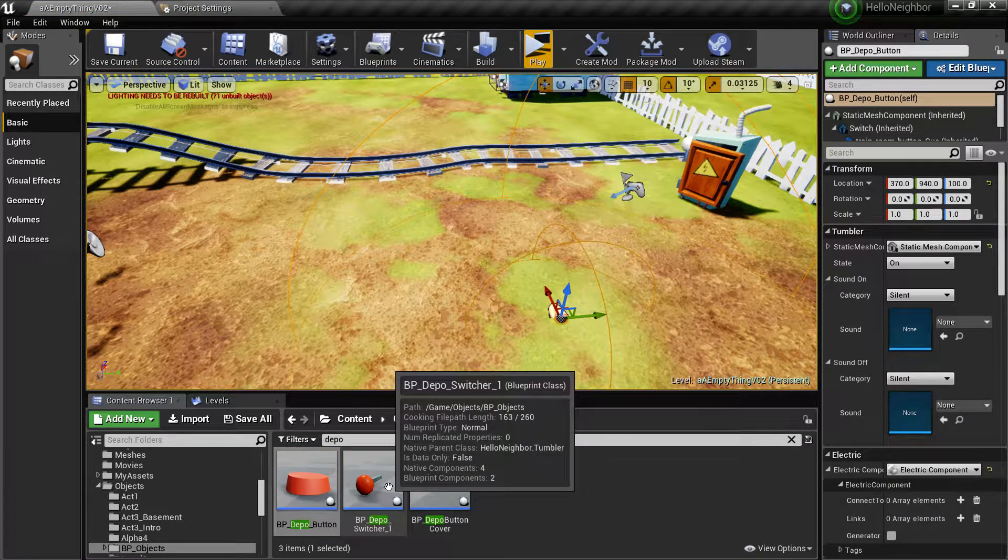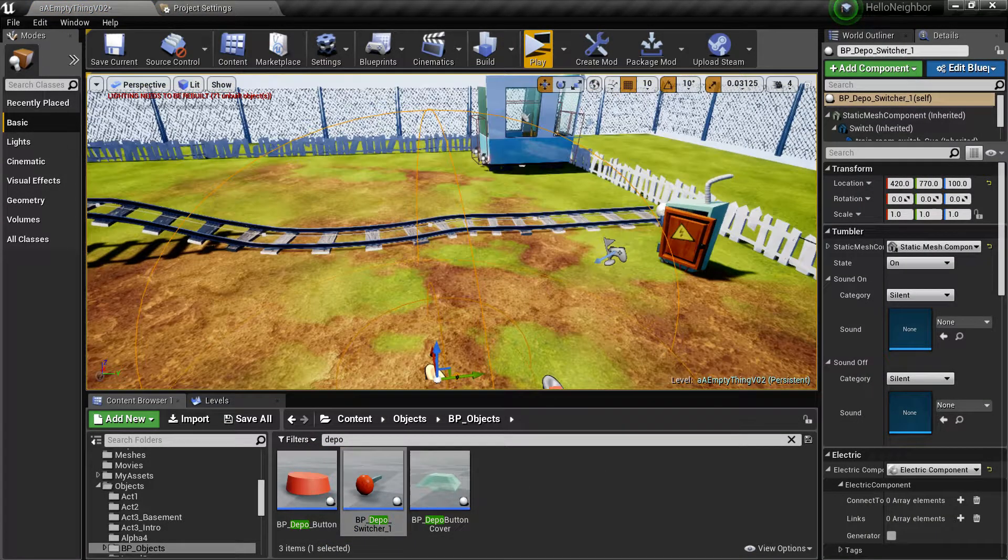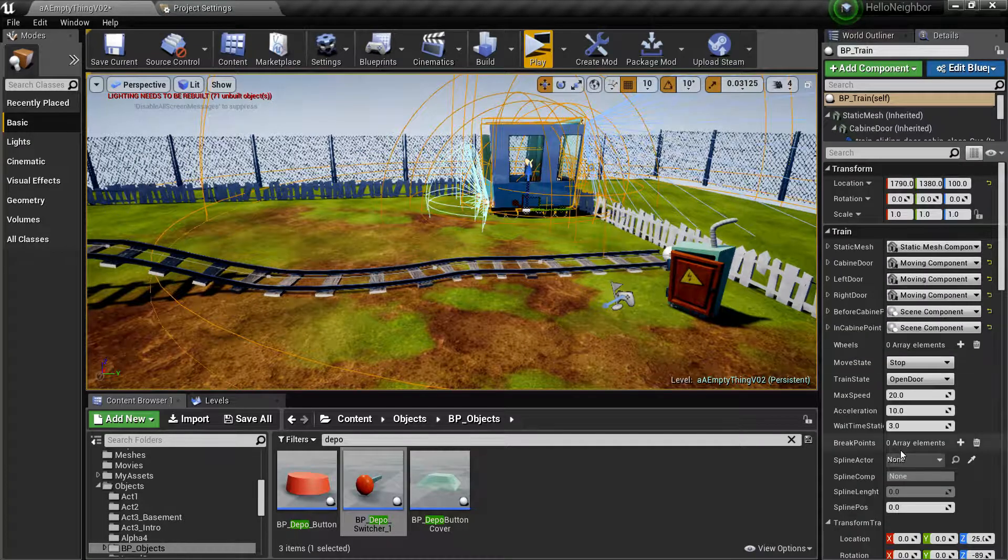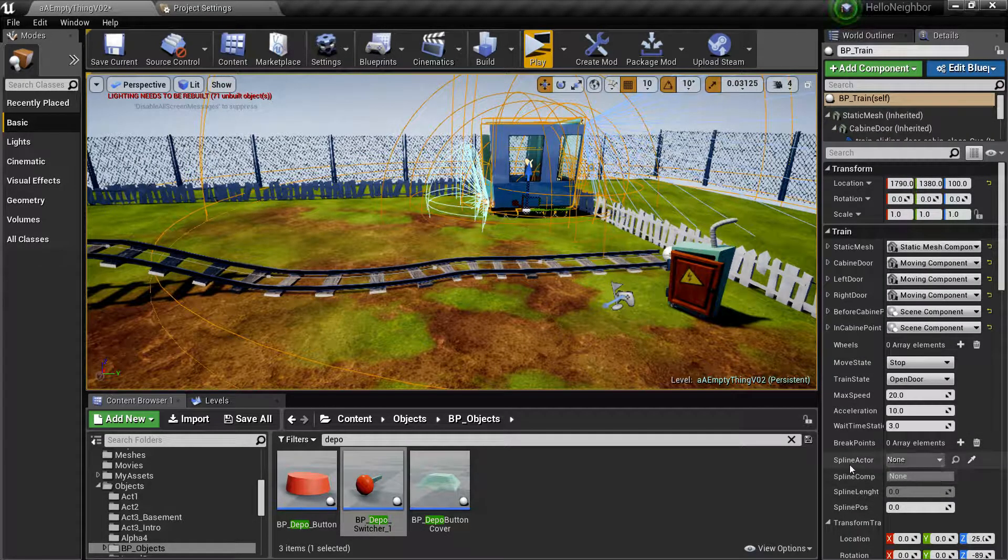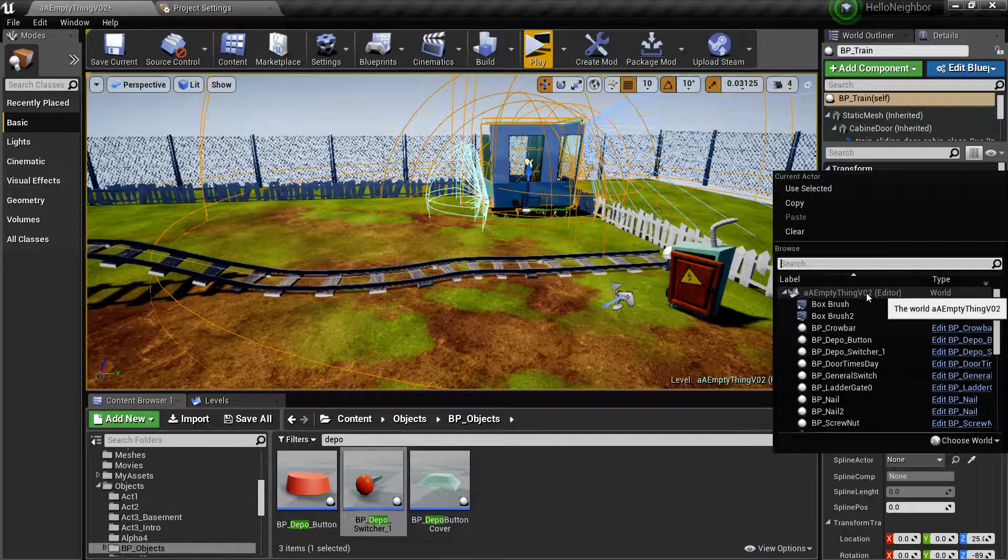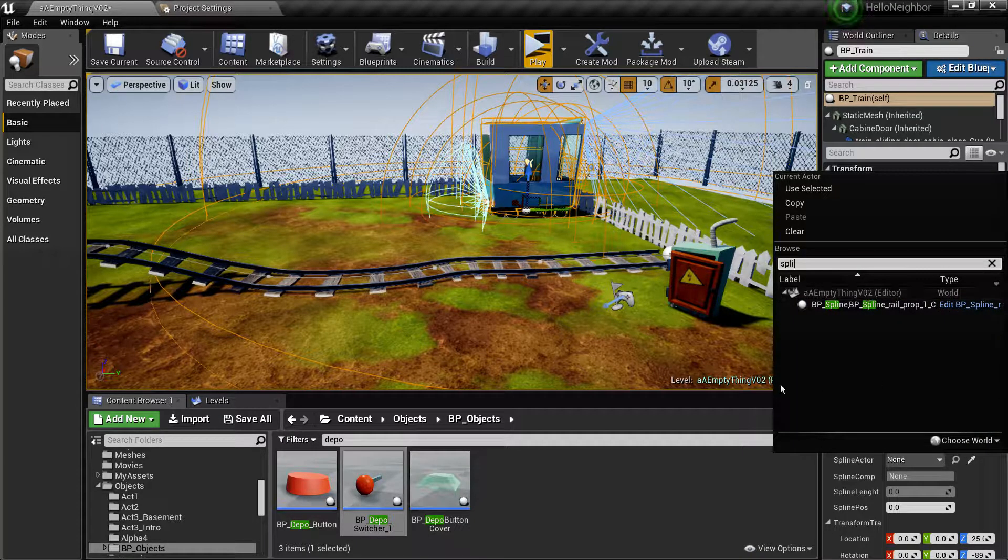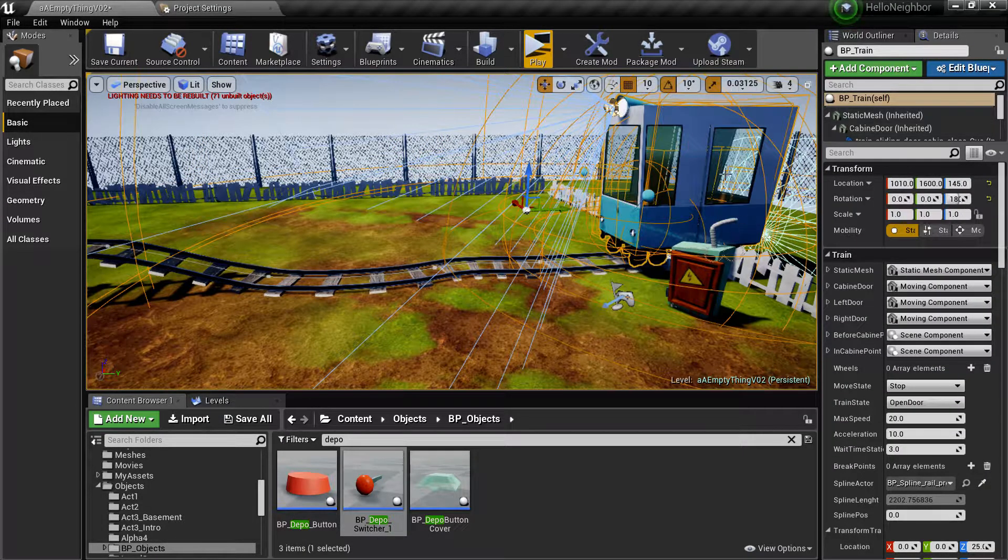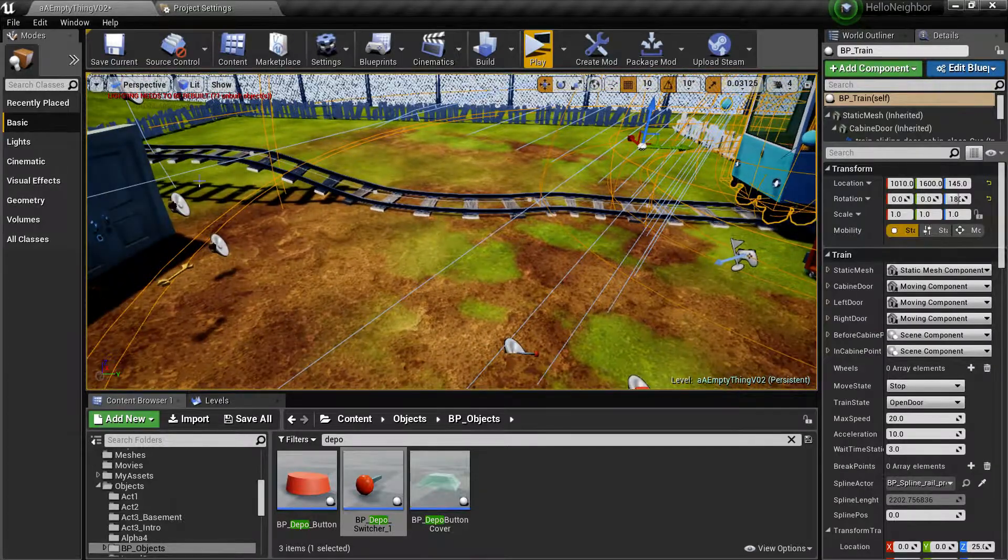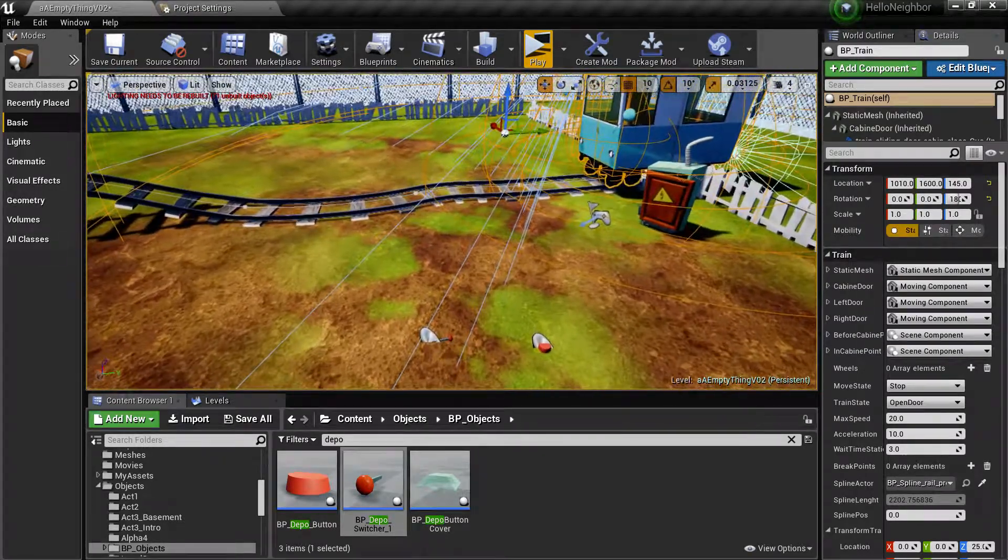Select your train. Over here in the content browser you have spline actor, just put in that spline rail prop one that we put and he'll automatically go on the railing, on the rails.